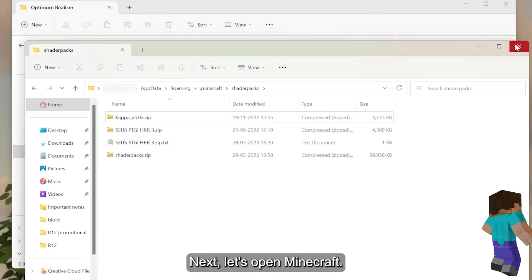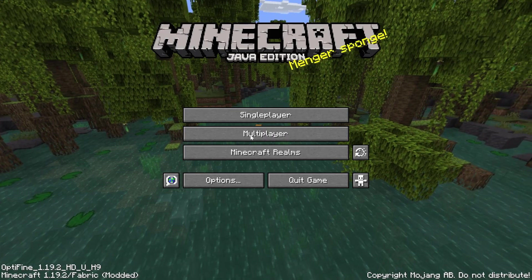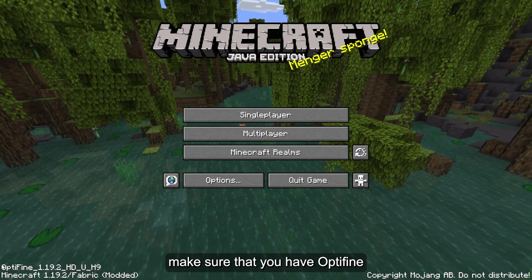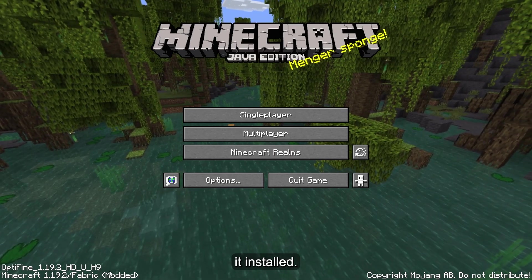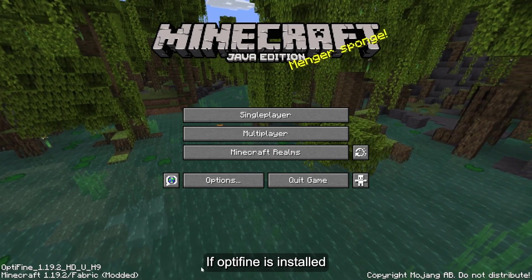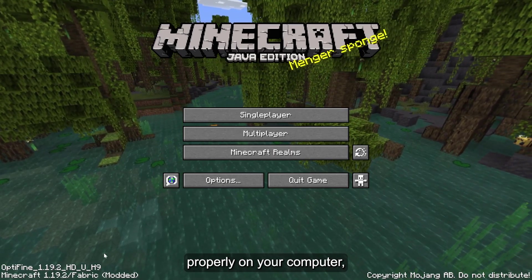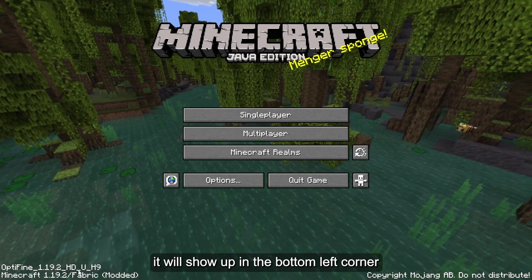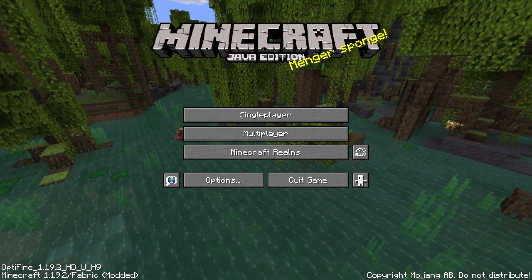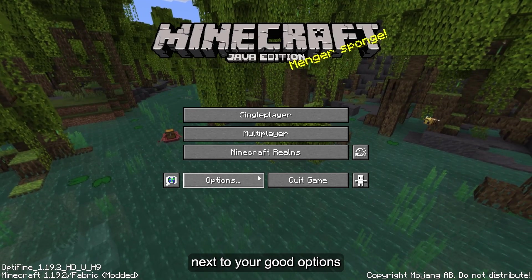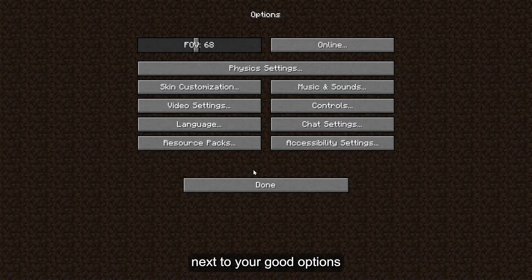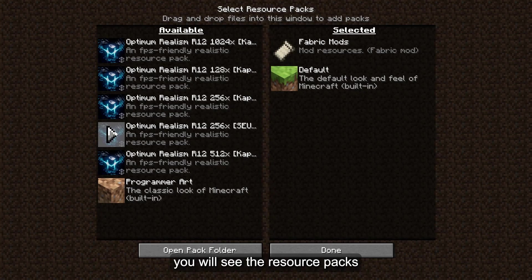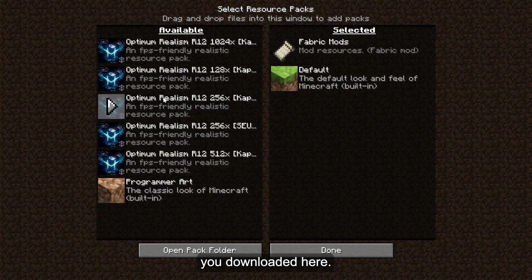Next, let's open Minecraft. Once you have opened Minecraft, make sure that you have Optifine installed. If Optifine is installed properly on your computer, it will show up in the bottom left corner. Next, click on Options and then Resource Packs. You will see the resource packs you downloaded here.